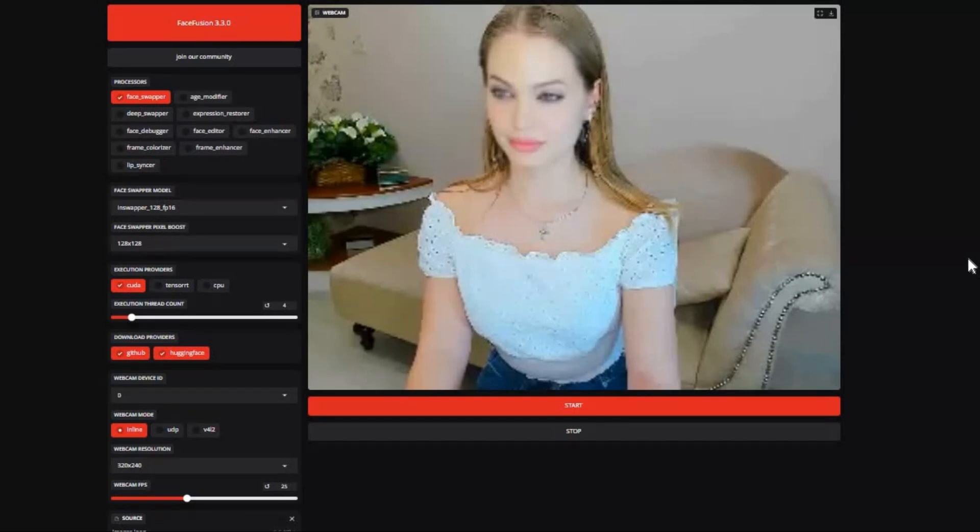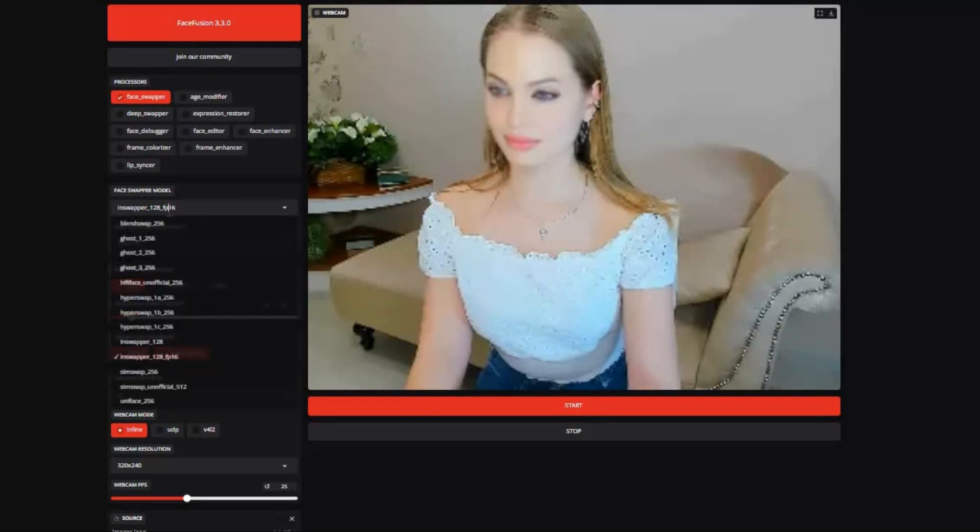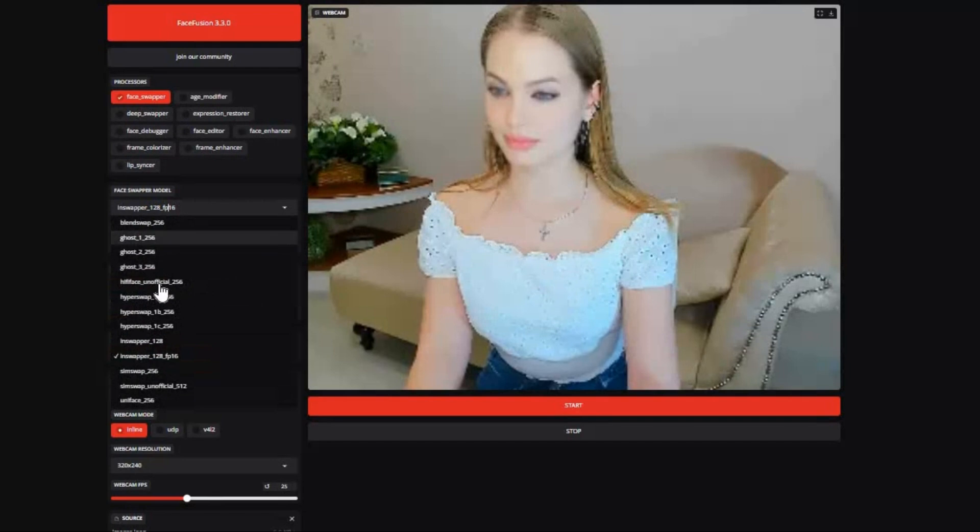What makes FaceFusion different from other face swap tools? You can have face enhancer, frame enhancer, not just one face swap model - there are a lot of realistic face swap models to use.